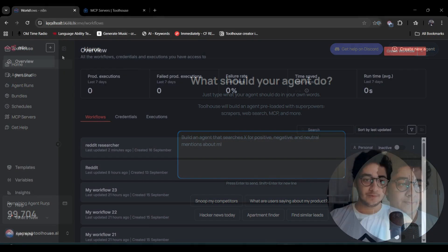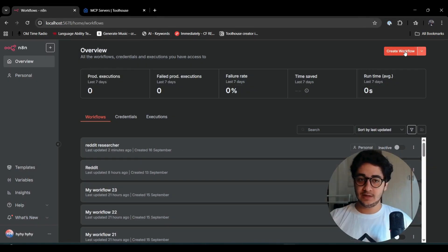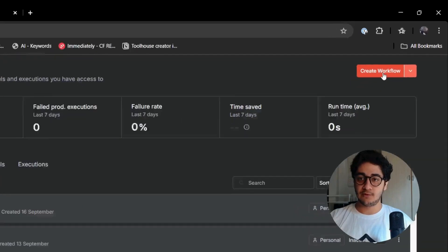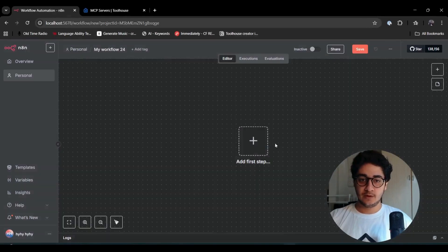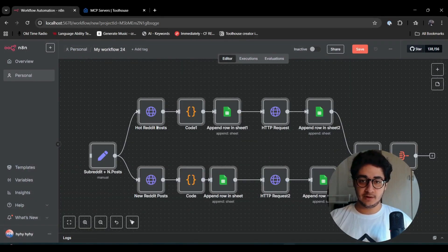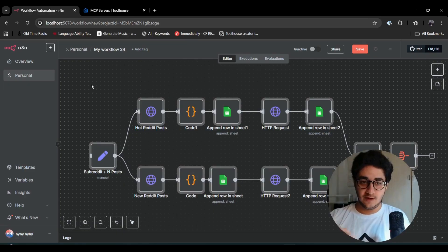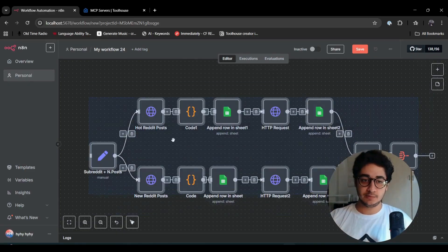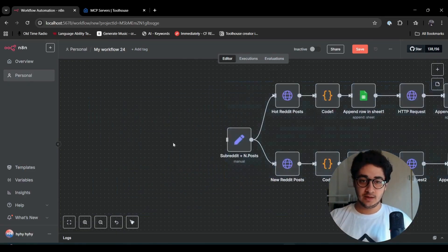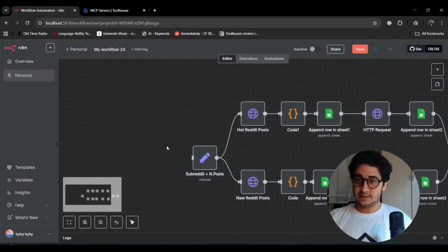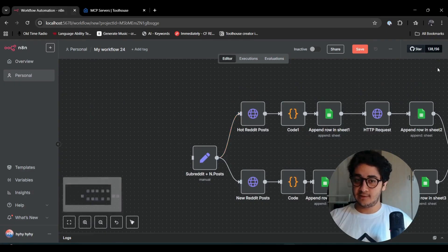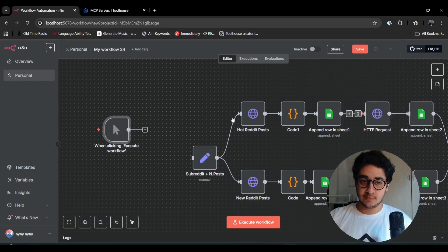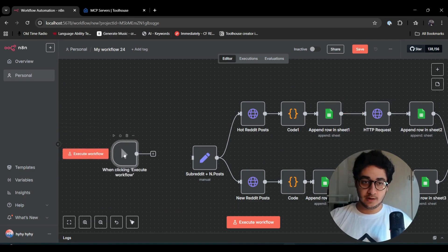I already have some stuff, so I'm going to create a workflow. I'm going to paste my stuff here. I'm going to explain to you everything that is here. It's just super simple to understand. That's the beauty of n8n, I guess.